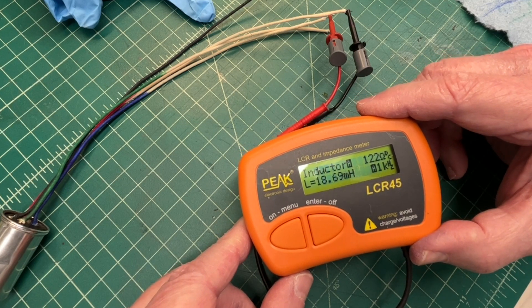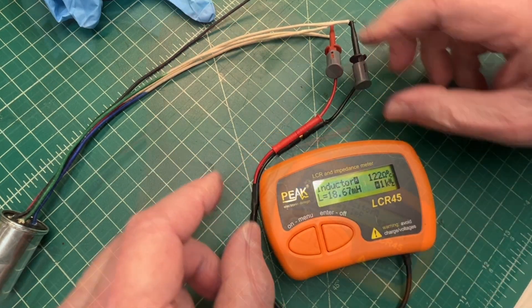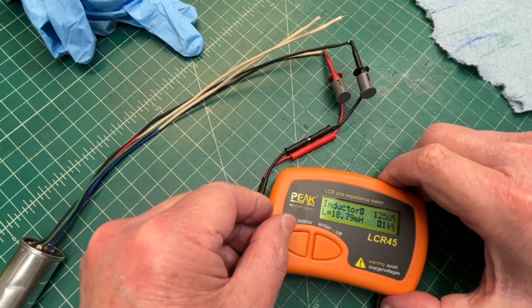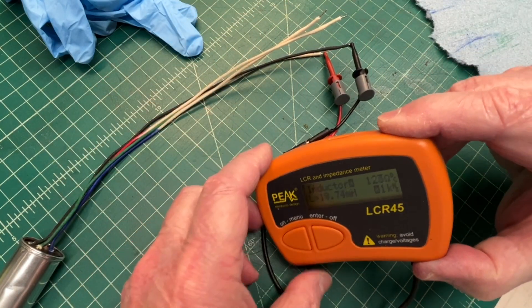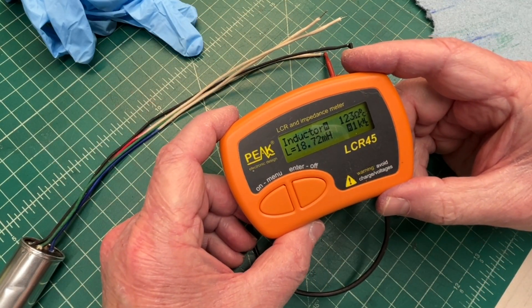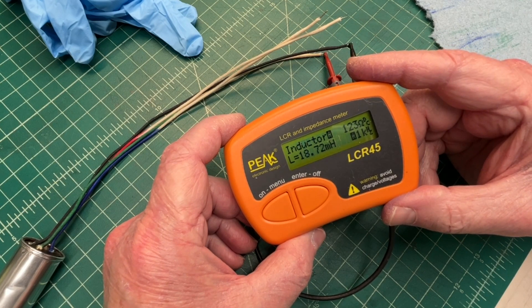Let me check the other winding. Pretty well balanced. 18.73.